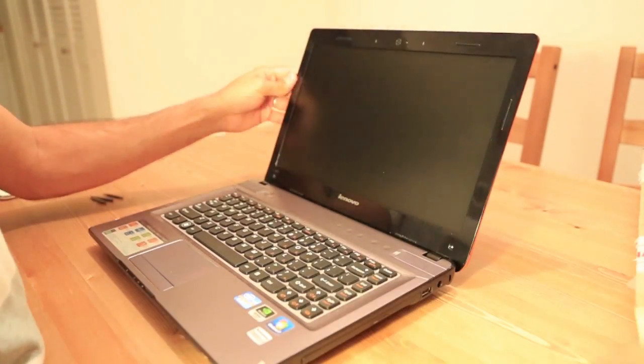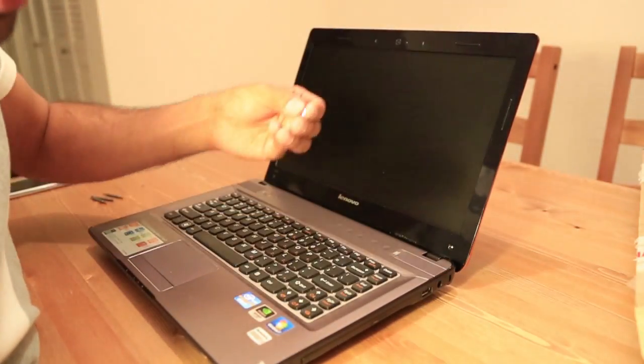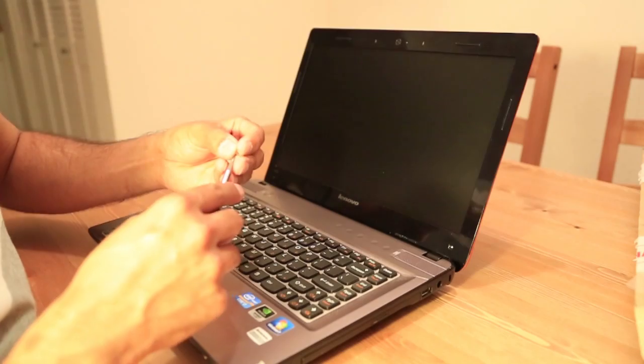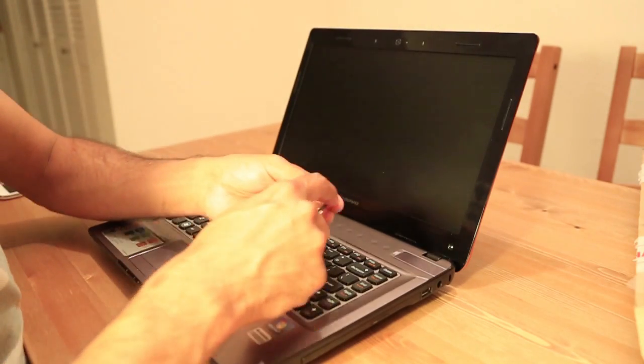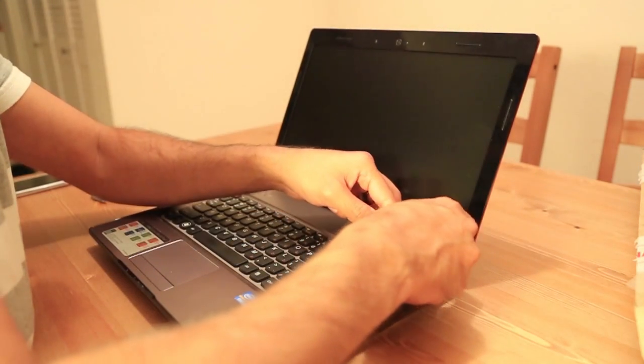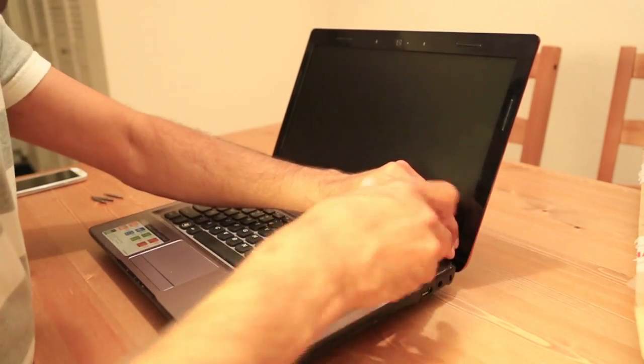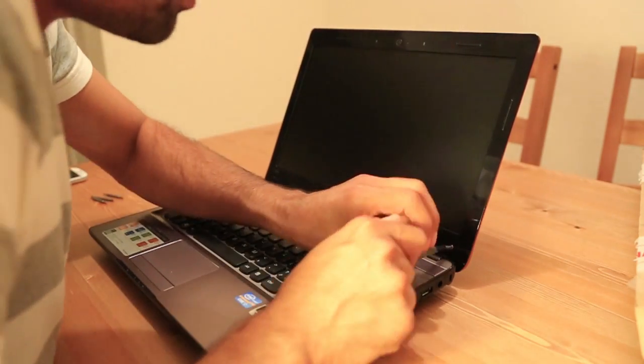And we're gonna put the screws back. This is the easiest screen replacement ever.